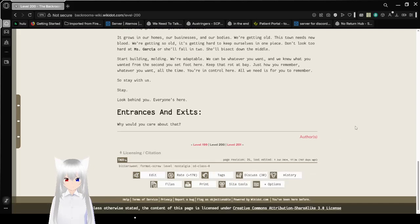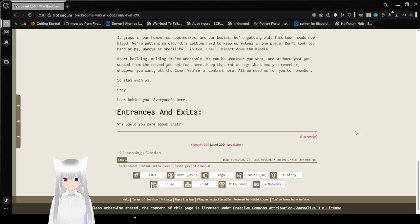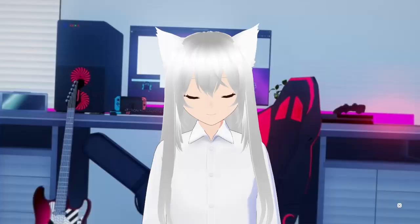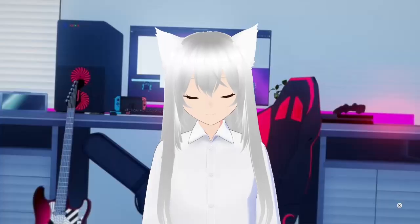Entrances and exits. Why would you care about that? Okay. That went from slightly unsettling to absolutely terrifying. Anyway, if you've liked this video, please leave a like on the video, comment down below, and subscribe to the channel. I have no idea what I'm going to be doing tomorrow. So until then, goodbye.